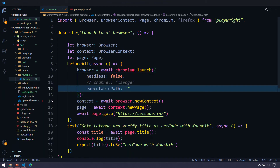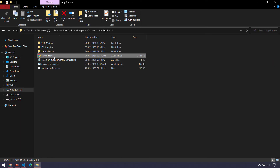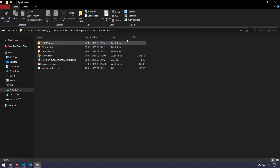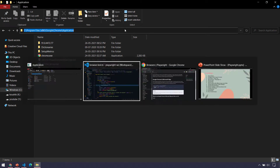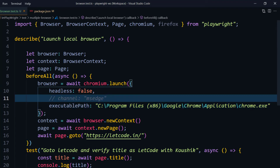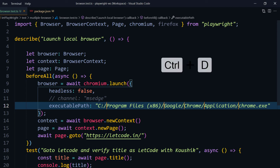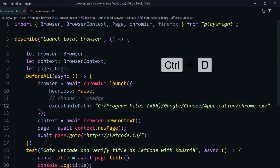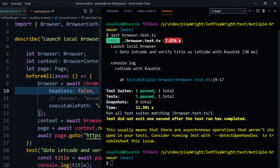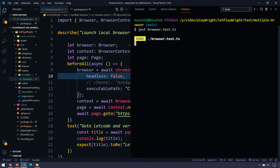Let me show you using the current Chrome version. I'll search for Chrome, right-click and open file location — this is a shortcut, so right-click again and open file location to find the chrome.exe file. I'll copy the path, paste it in, and add a forward slash followed by 'chrome.exe'. Note that single backslashes won't work, so select them all and replace with forward slashes.